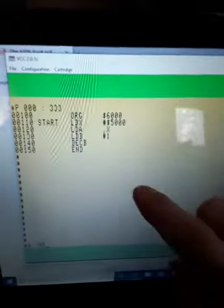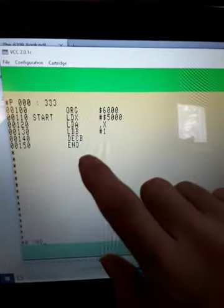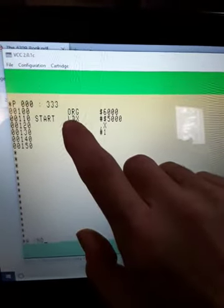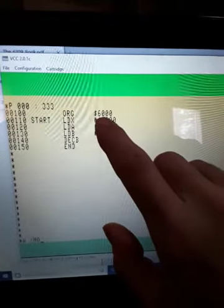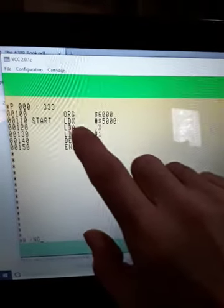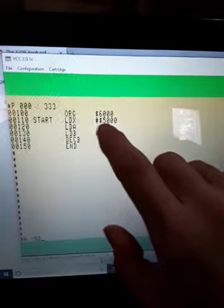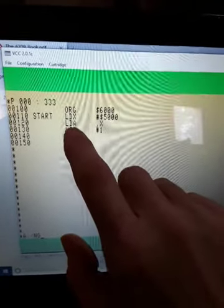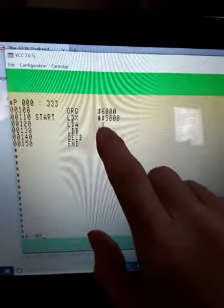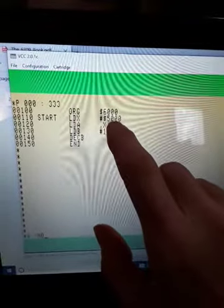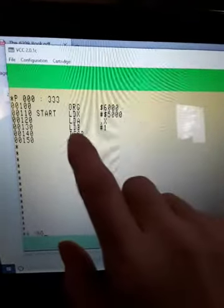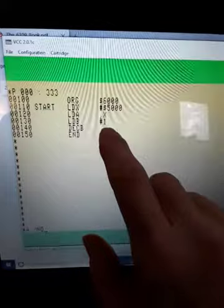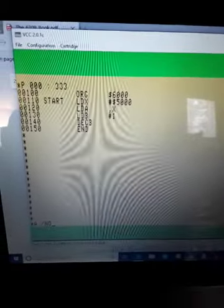So it's a simple program. This is written in editor assembler. We're going to originate at 6000 hex, we're going to load X with the number 5000 hex. We're going to load A, the X, whatever it's pointing to in that memory location. Then we'll load B with the number 1 and we'll decrement B. So we'll assemble this.